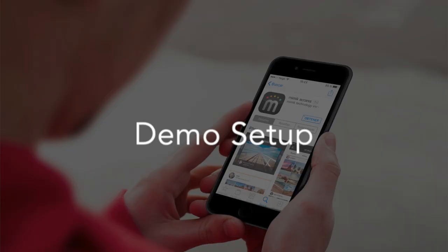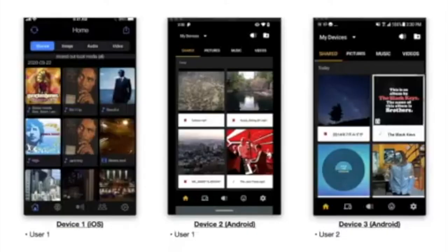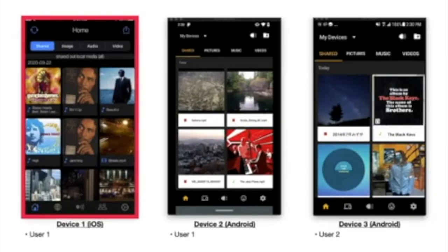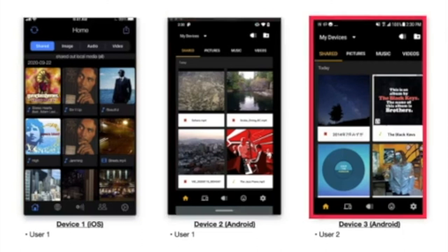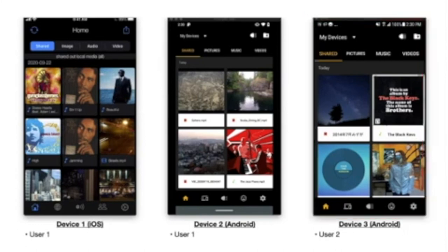Edge-enabled applications are more secure and give the user more control over their data. Now, let's jump into the demo setup. On the screen, you will see three devices. The one on the far left is an iOS device — it belongs to user one. The one in the middle is an Android device, and it also belongs to user one. The one on the right is an Android device — it belongs to user two. All these devices are running the Mimic Access application, which uses Edge Engine for their operating system.